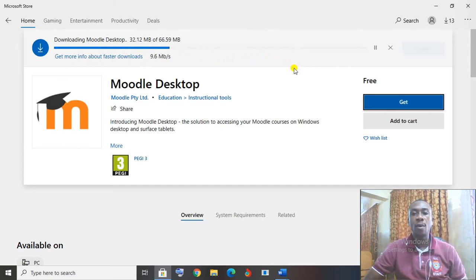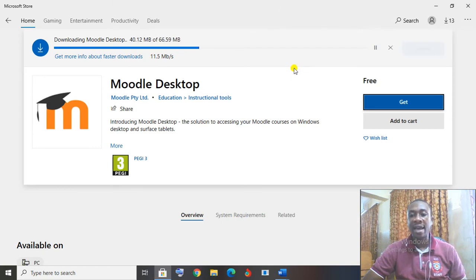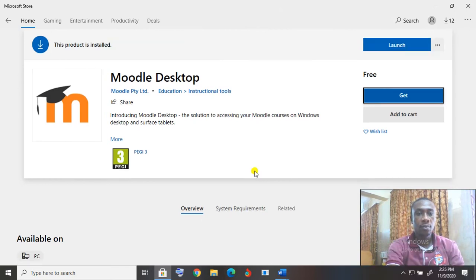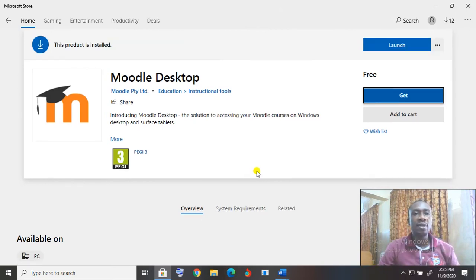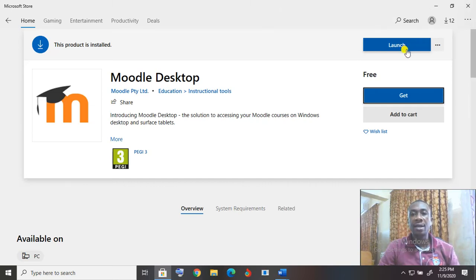And then once the Moodle is downloaded, I can use the Moodle for my work, my LMS work. The download is complete, and I can see the Launch button here.